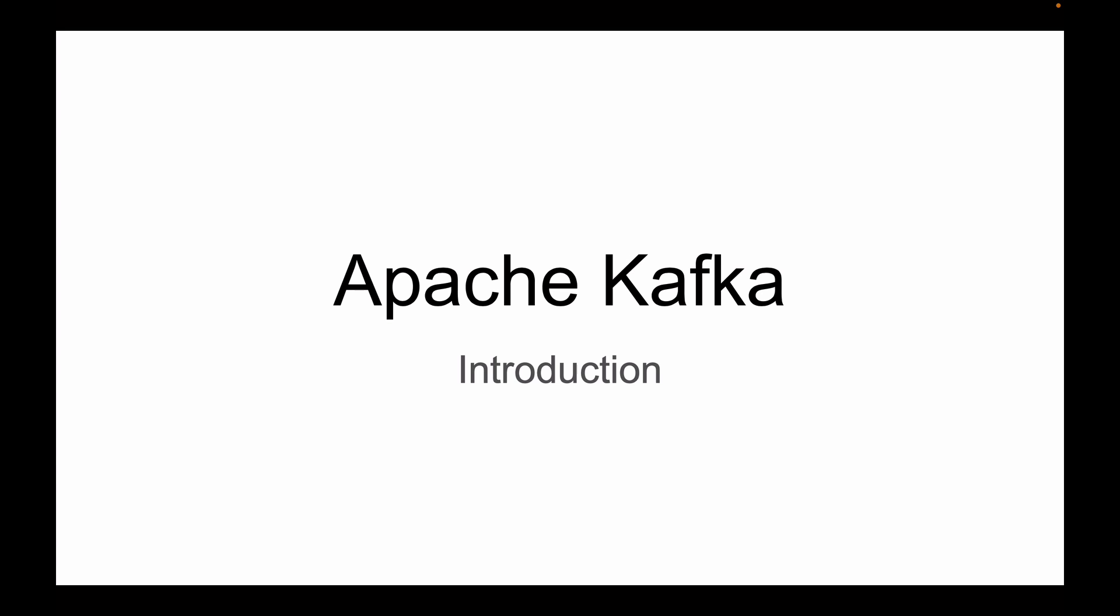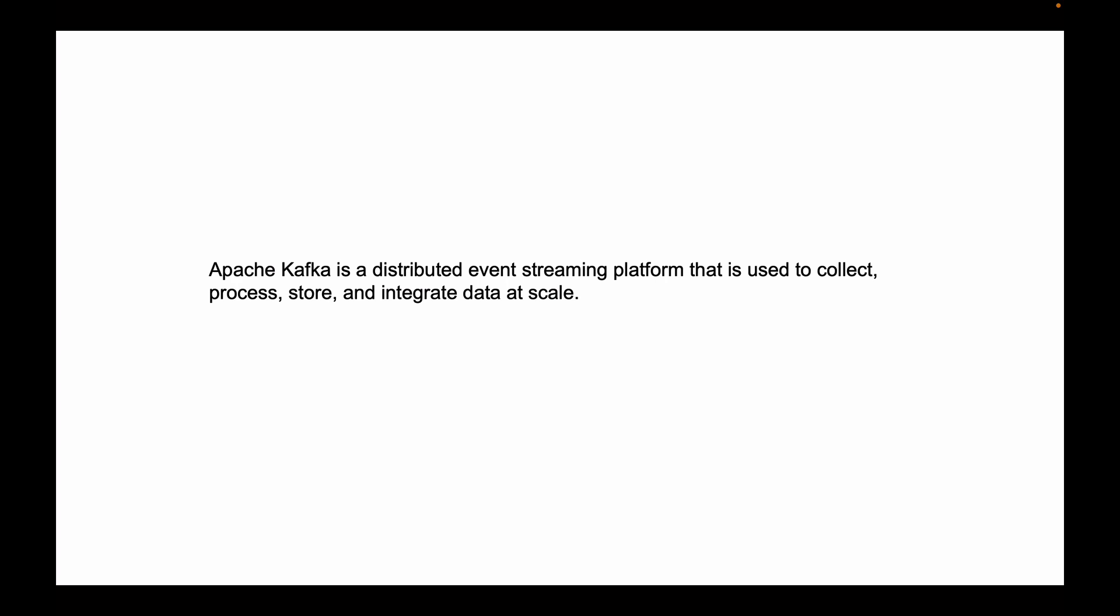So what is Apache Kafka? If you look for what is Apache Kafka on the internet, you might find a similar definition to this one. Apache Kafka is a distributed event streaming platform that is used to collect, process, store, and integrate data at scale.